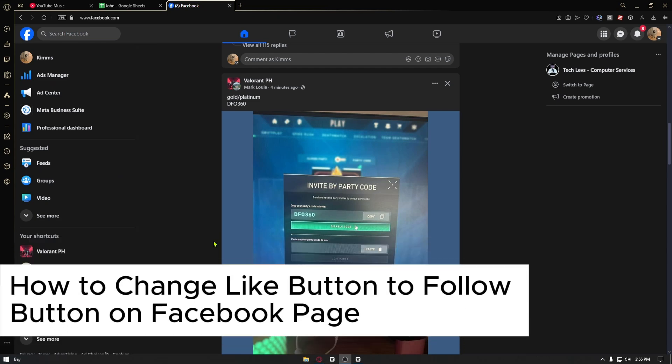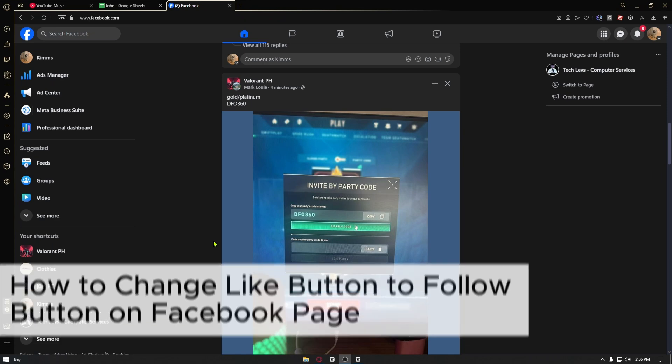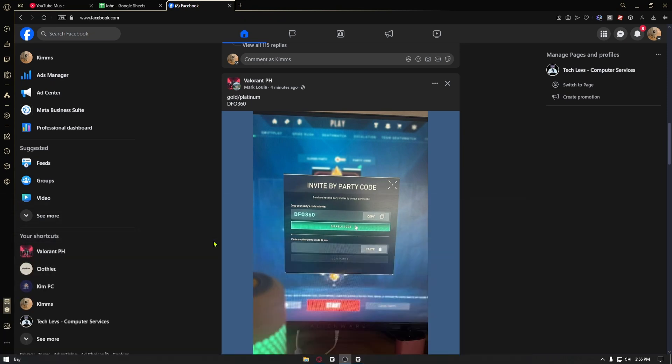How to change like button to follow button on your Facebook page. This is a step-by-step video, so you will have no trouble following.